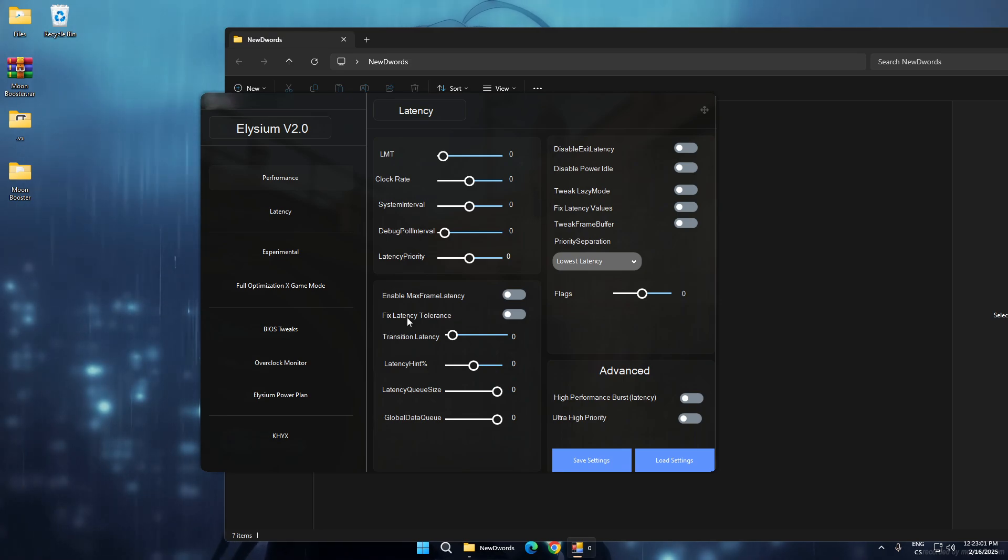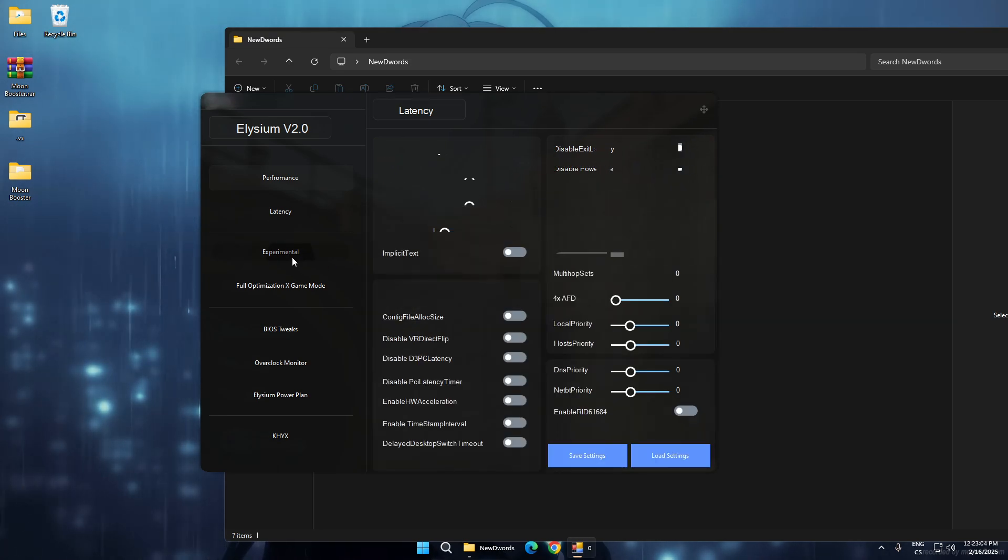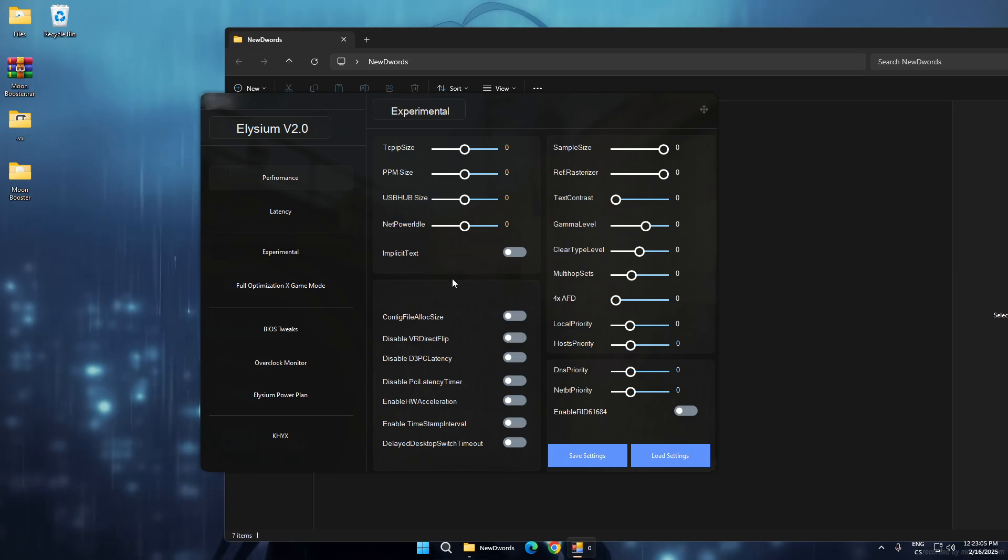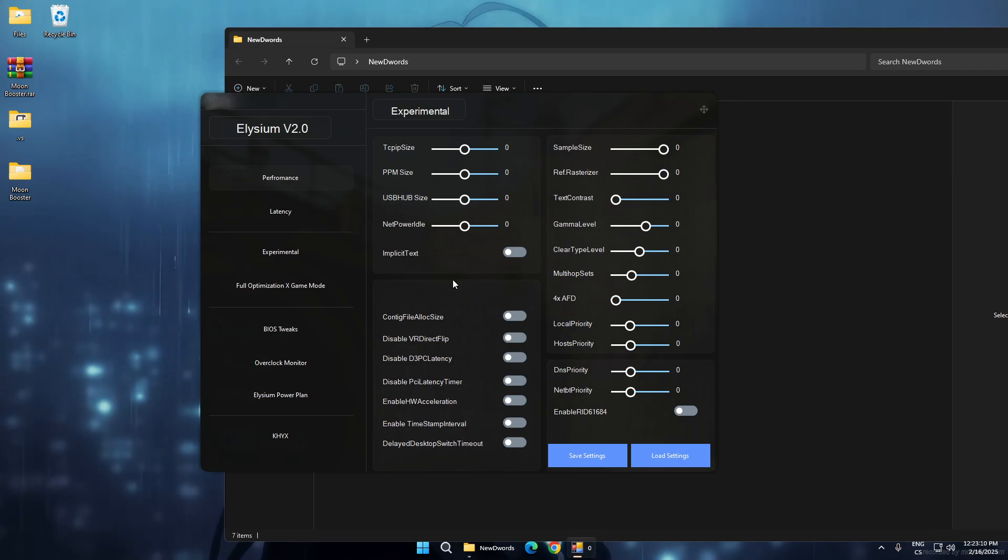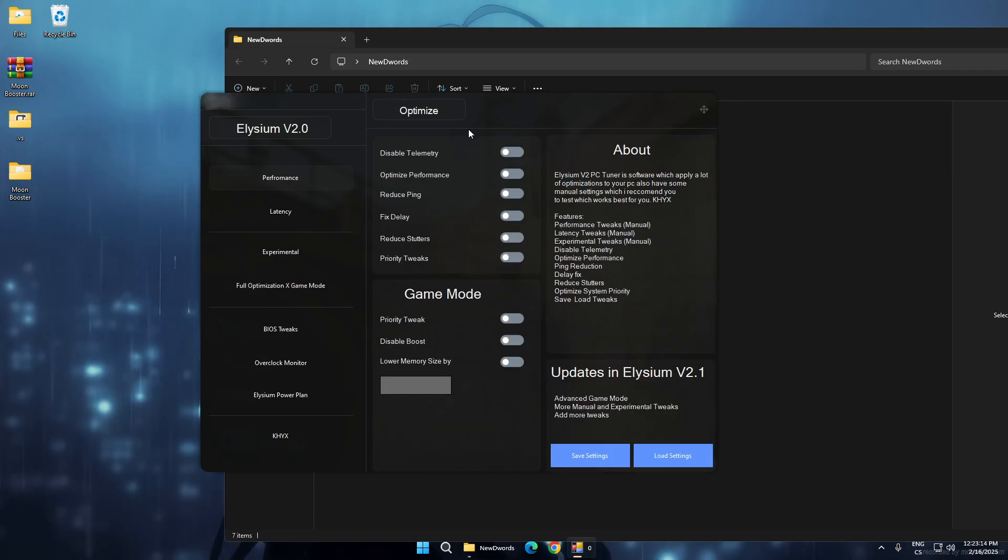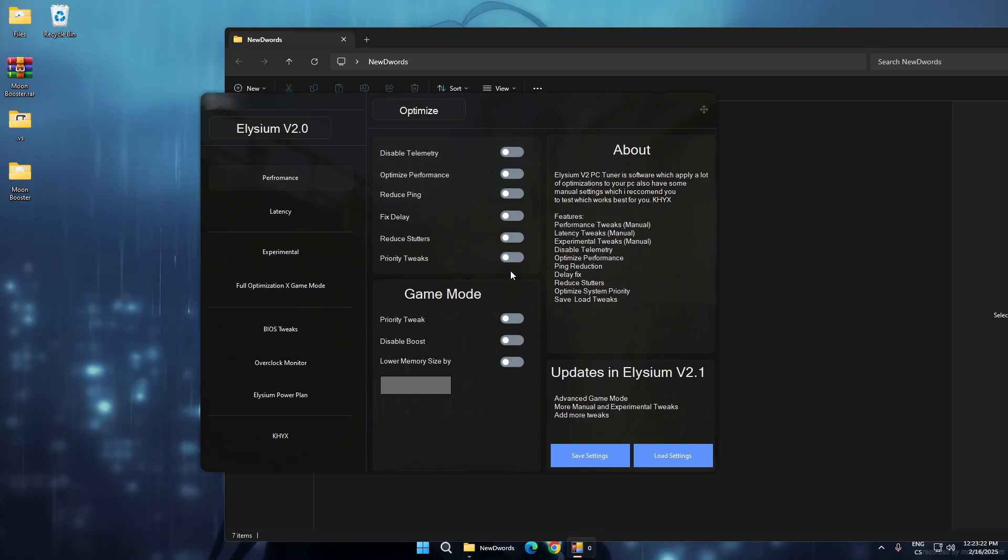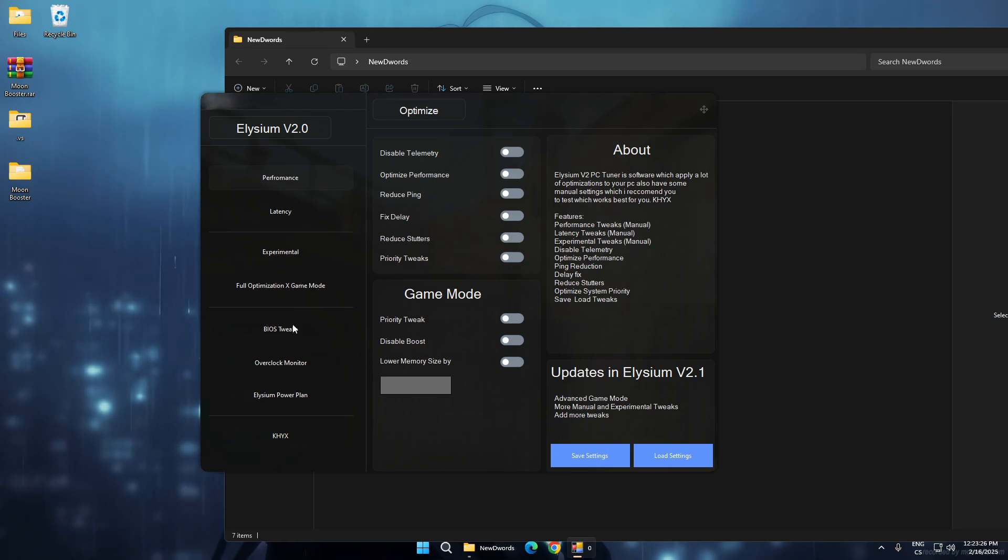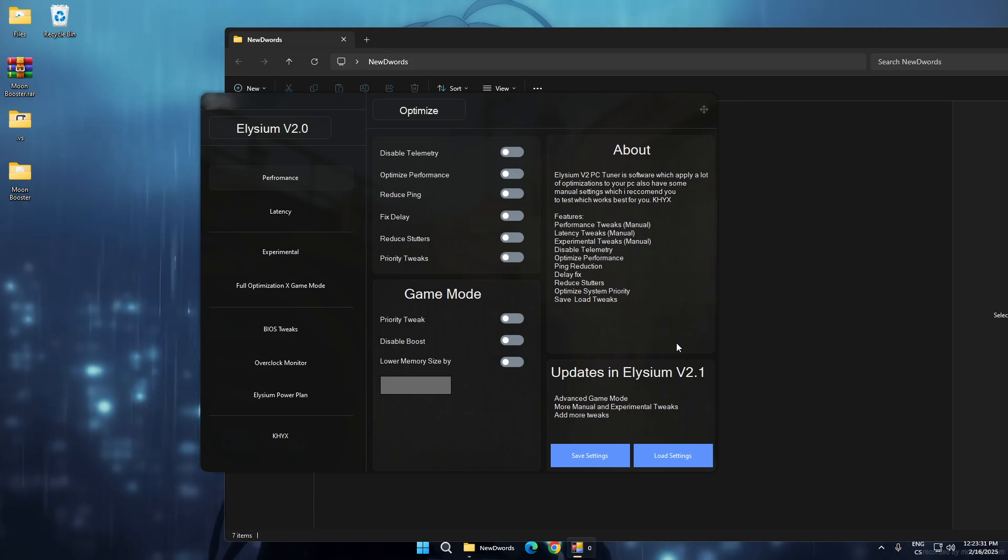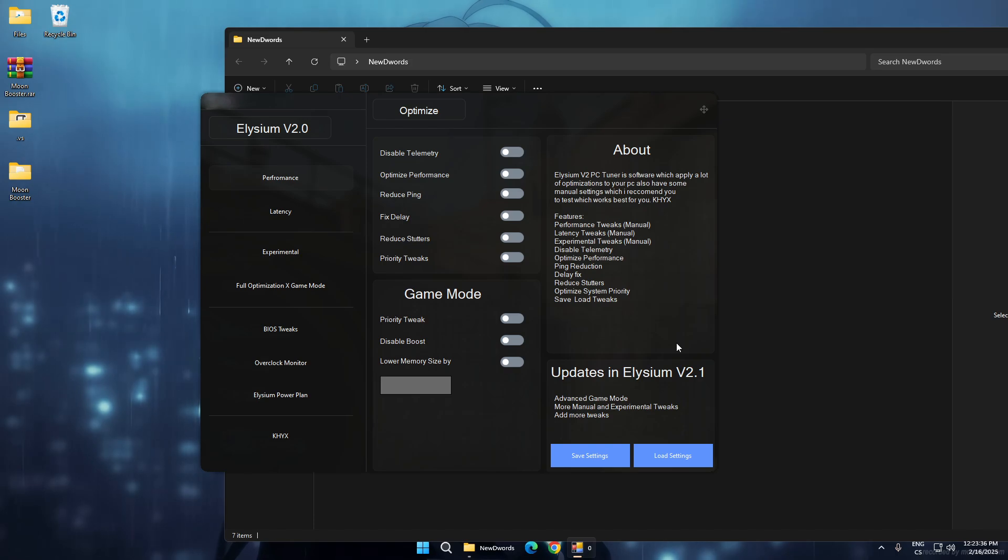There are experimental tweaks which you need to test to get maximum FPS potential. In each tab, every box has like 500 tweaks or sometimes more. There's also a really good working game booster, BIOS tweaks, and a lot more. This tool will get updated really soon, so if you get it now you will get it on sale.